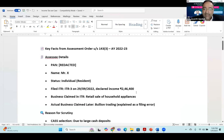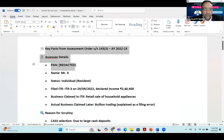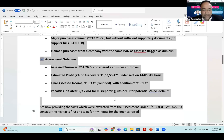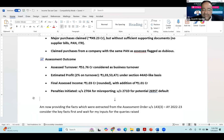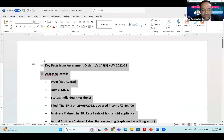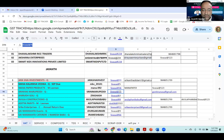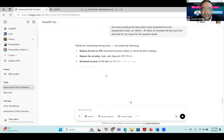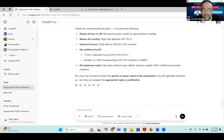I am copy-pasting the facts of the case into ChatGPT as a prompt. The exact prompt I'm providing says: 'I am providing the facts extracted from the assessment order. Kindly note the key facts and wait for my inputs for the exact reply.' I press enter and ChatGPT acknowledges the content, then asks about the queries and issues raised.